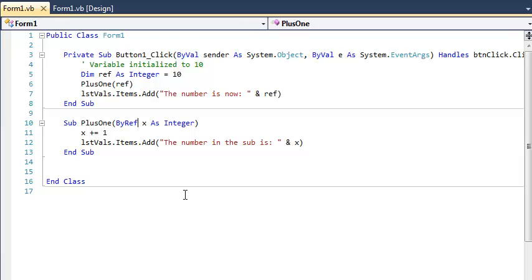So that is how it works. I hope to make another video with a better illustration of the difference of by ref and by val. But this is sufficient. So by default, we use by val and that's why we use it because it does what we expect it to do. You start using the keyword by ref and it may or may not do what you want it to do. Thanks for watching.